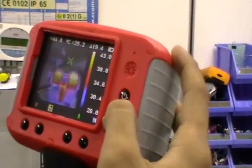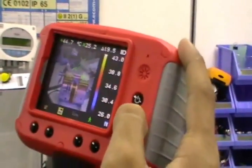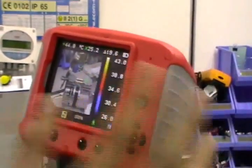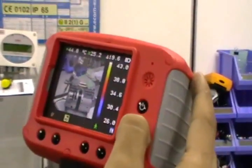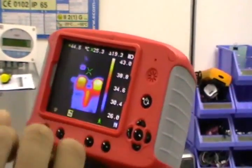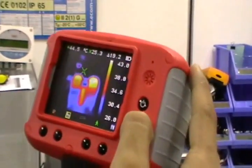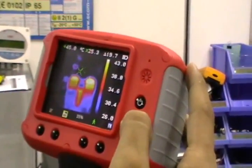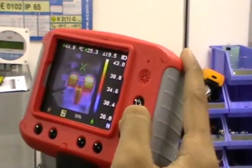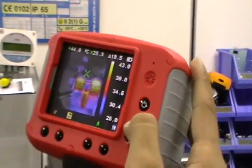If you want to change the visual display, you can choose 100% visual image or 100% thermal image, 25% visual image, or 50% visual image.